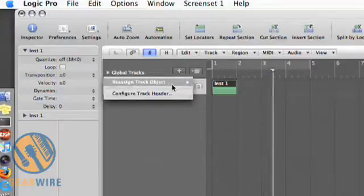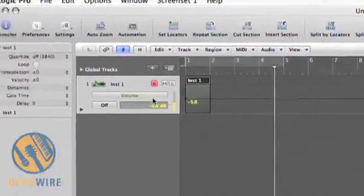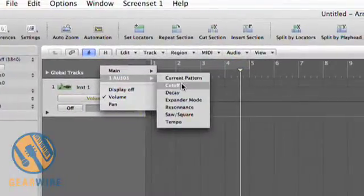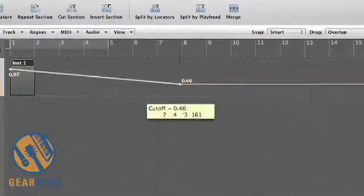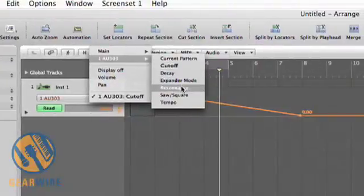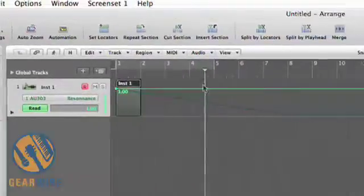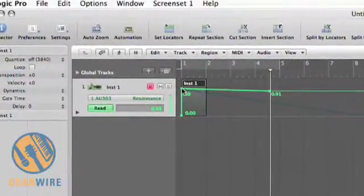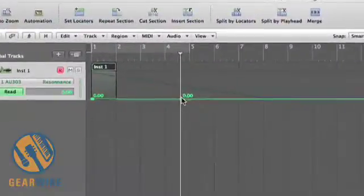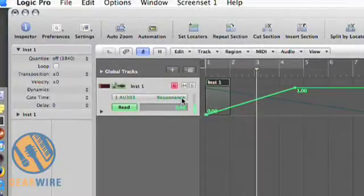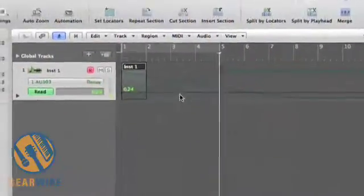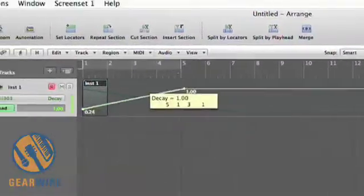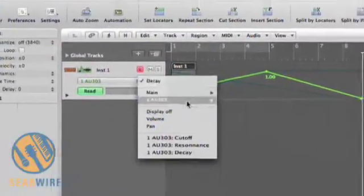Now going into Logic, I'm going to open the envelopes. I hit A and I can bring up my filter cutoff, resonance, and delay. Here you'll notice I'm taking the cutoff all the way down and raising my resonance at the end of the clip.